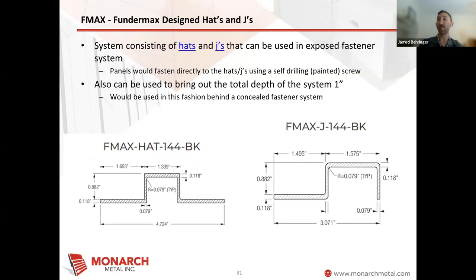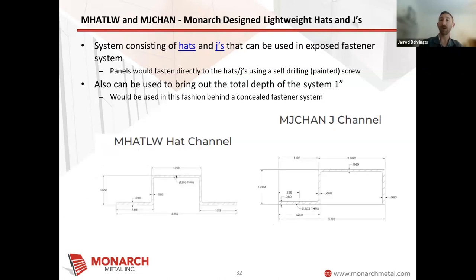I'll show you just a couple more options. These are all hat channels and J channels, originally designed for Fundermax for these — an F-Max hat and J, still black powder coated. And going to a lighter version that we created is our lightweight hat and J, still black powder coated aluminum, something that we stock. So all different options of black powder coated extruded aluminum that we keep in stock specifically for these types of projects.